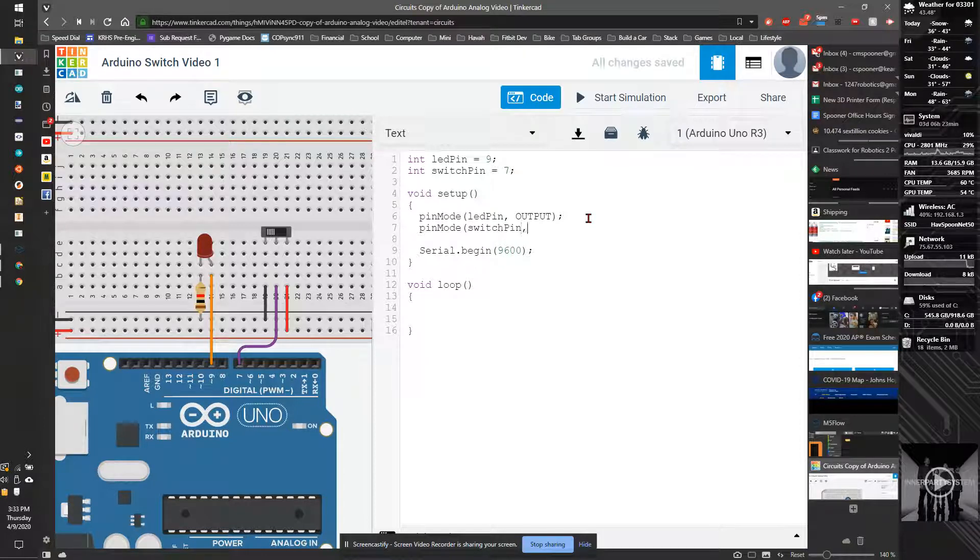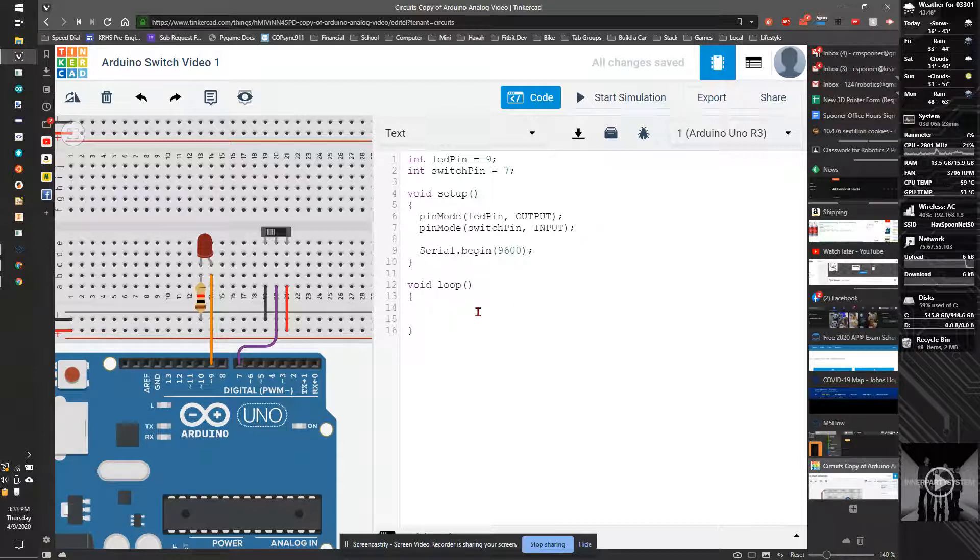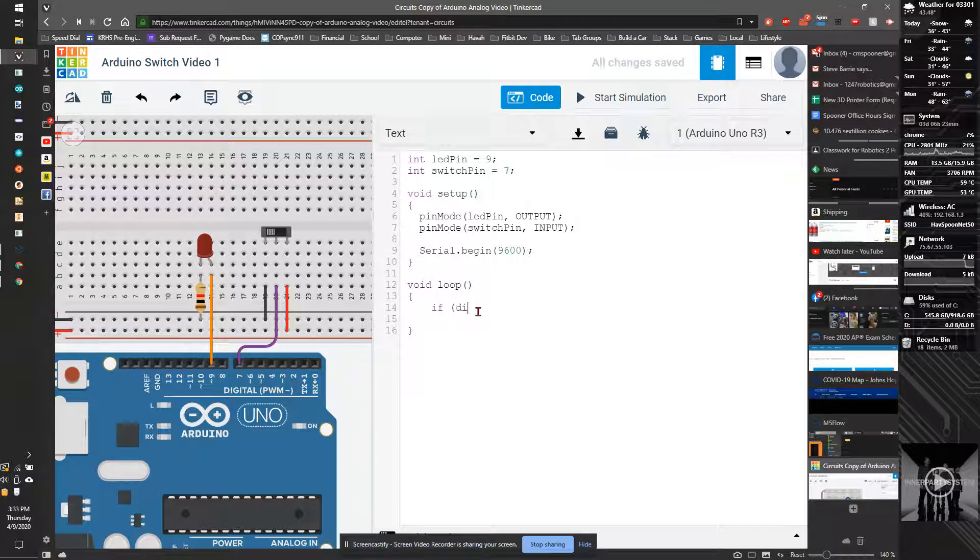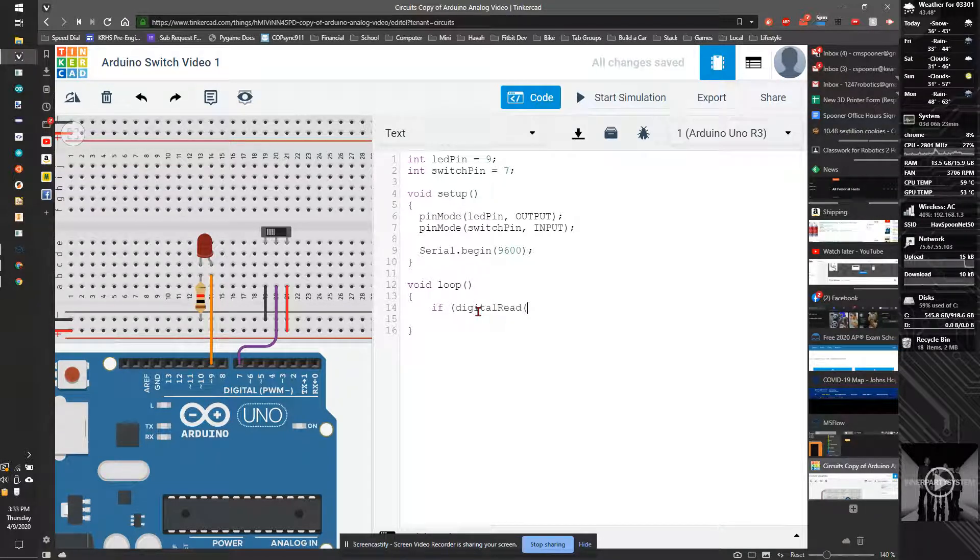And then in our main code, we're going to say if digital read switch pin.